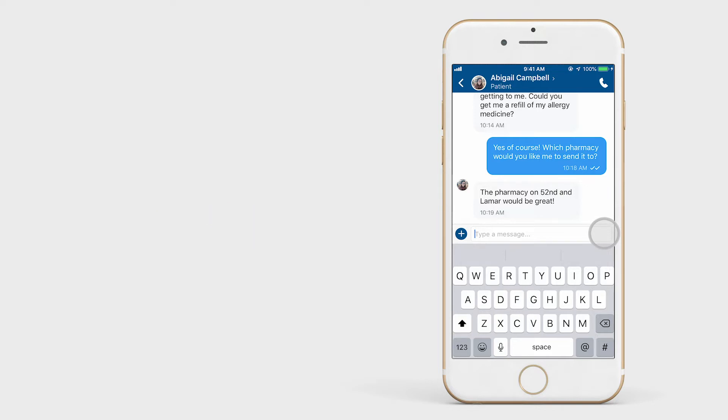Sometimes, simply messaging with a patient isn't enough to confirm a diagnosis. This is where the call functions are beneficial.